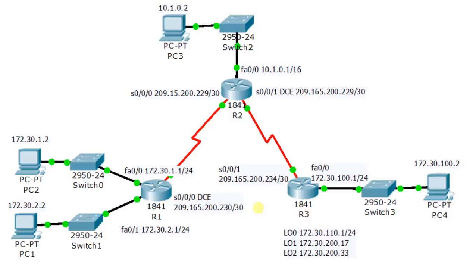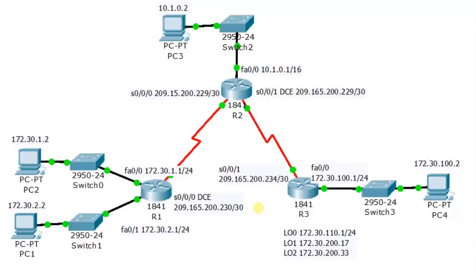And the dynamic IPs are the IPs which are assigned to the end devices while they are connecting to internet. Then the internet service provider or ISP will assign an IP to the end device, and whenever they disconnect from the internet, then that particular IP will be assigned to some other user. And when that user reconnects to internet, then they will get a different IP. So this is how dynamic IP works.